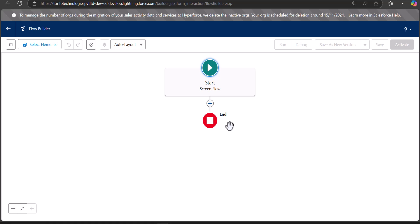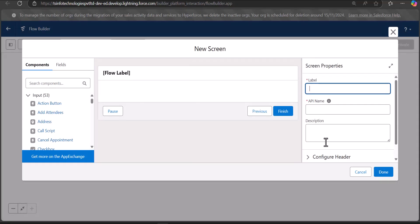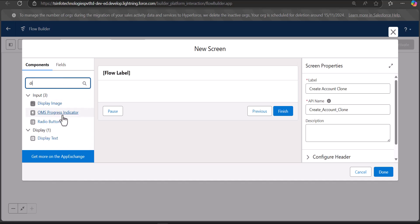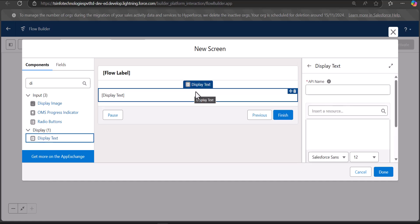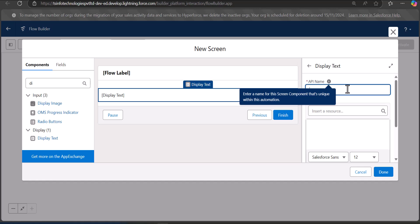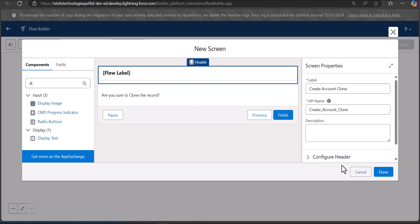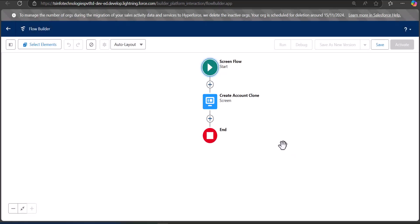First we are going to add a Screen element. Click on the plus icon and add the Screen element. Enter the label and API name — the label is 'Create Account Clone' and the API name will be auto-filled. On the screen we want to display text that the user will see, such as 'Are you sure to clone this record?' For that, search and select the Display Text component, drag it to the screen region, enter the API name 'Clone Confirmation', and enter the text 'Are you sure to clone the record?' Then click the Done button.